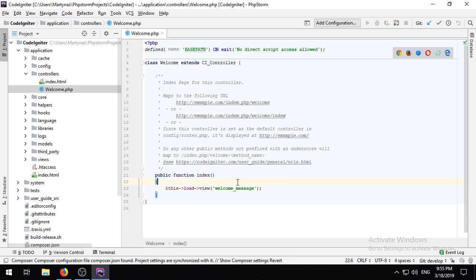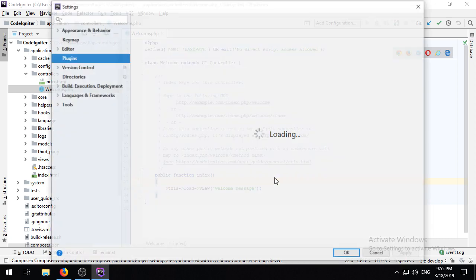Control-clicking on the view name at this point still does nothing, as we're missing one last step.